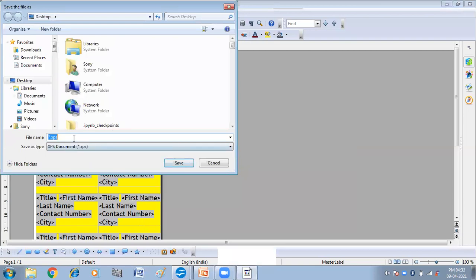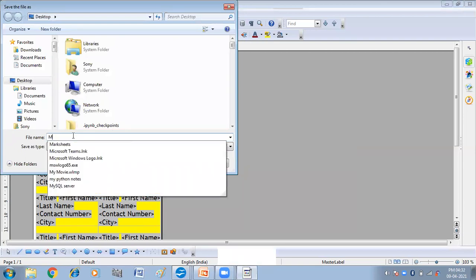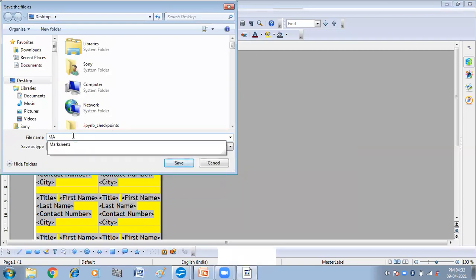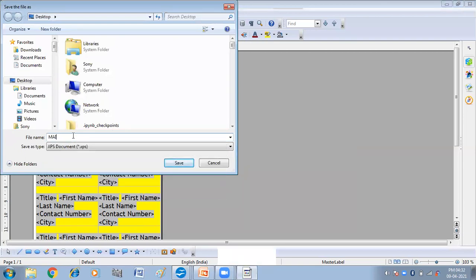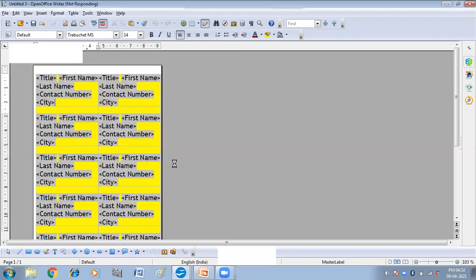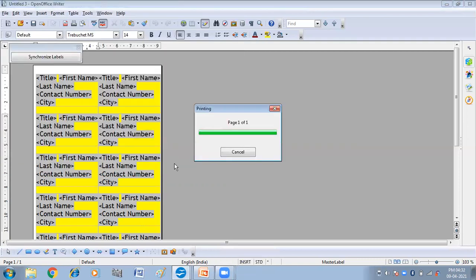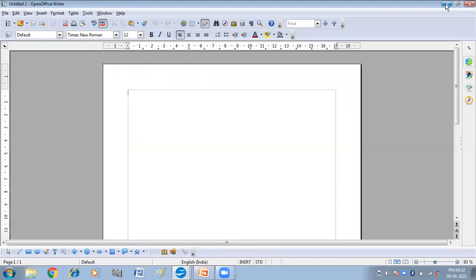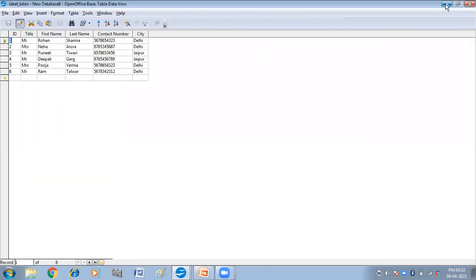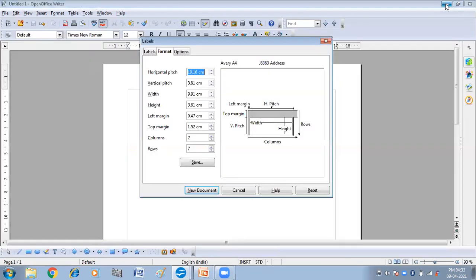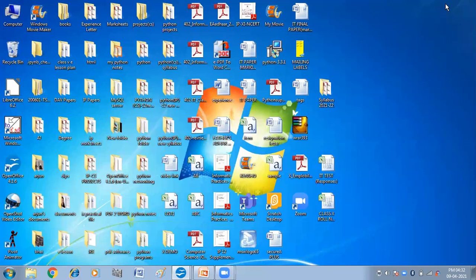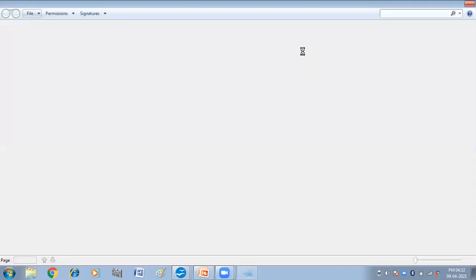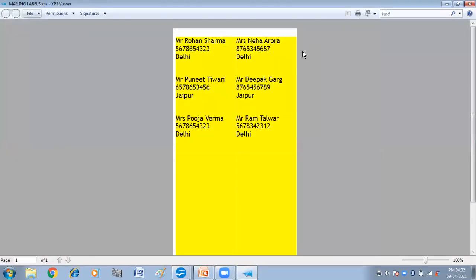Save the file as. So I'm saving it as Mailing Labels. Click on Save. So our labels are saved. We are going to check them. These are our mailing labels that we have just created.